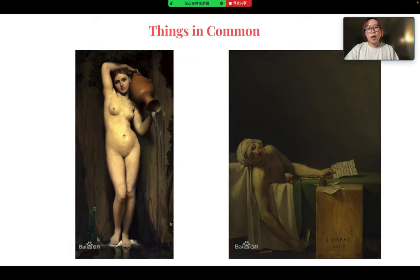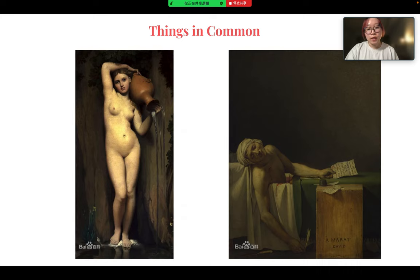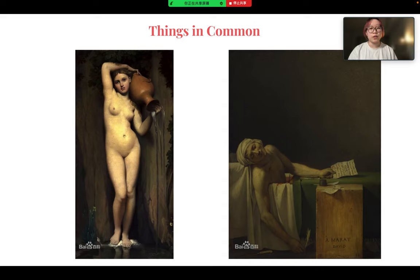The two pieces have things in common. The vertical composition of both paintings is bright, simple, and dignified, omitting all irrelevant details. The background is dark and the figures in front are bright, which makes the characters stand out. The somber color accentuates the serious atmosphere. The composition has a precise placement, with the characters all centered in the pictures.